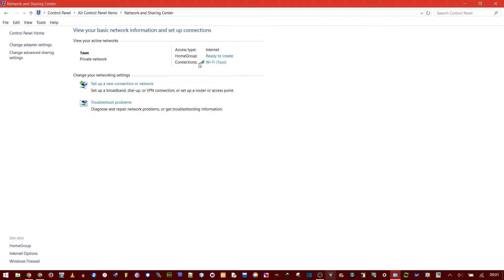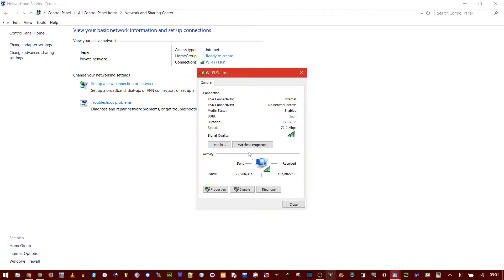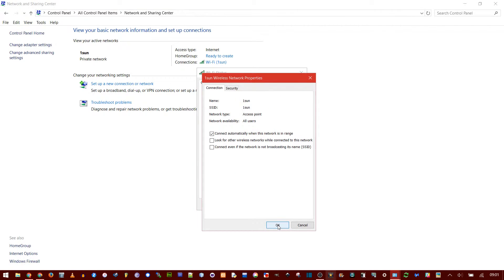You'll see Connections and Wi-Fi, and in parentheses is the name of your network. Click on it. Now go to Wireless Properties.